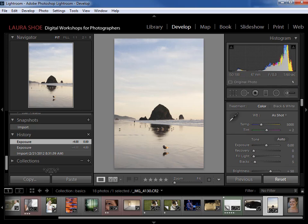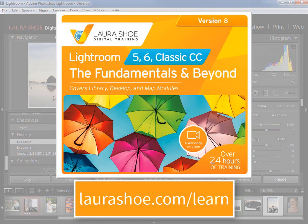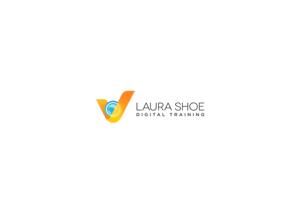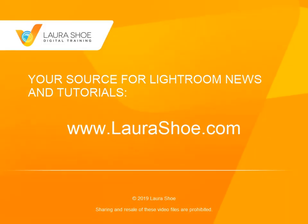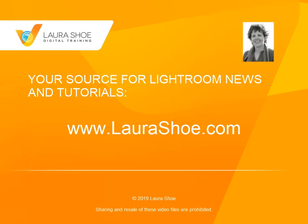Okay, this concludes the video on the histogram. If you've enjoyed this video, please show your support by subscribing to my YouTube channel. Also, if you're using Lightroom 5, 6, or Classic, check out my Lightroom Fundamentals and Beyond video series — it's over 100 videos, over 24 hours of training, and I guarantee you'll love it. I'm Laura Hsu.